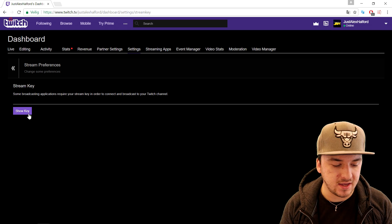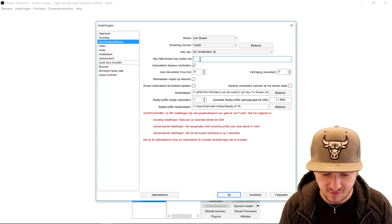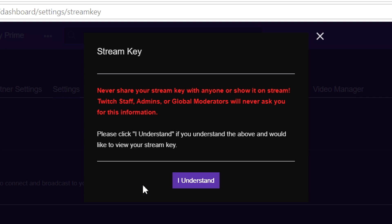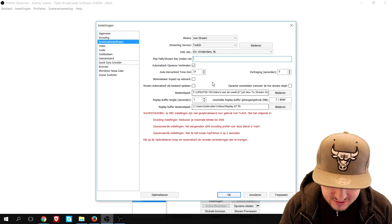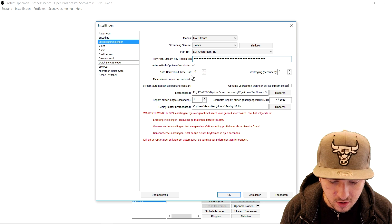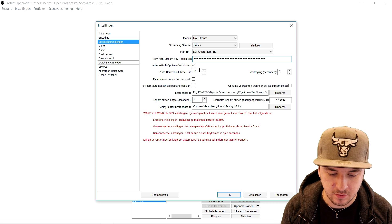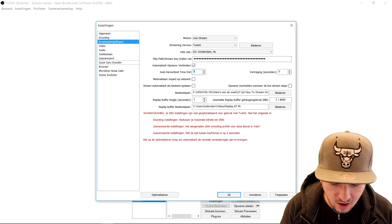But you want to click on show key, and then fill it in right here in the path for stream key. When you click on show key, it even says never share a stream key with anyone or show it on your stream. Twitch staff, admins, or global moderators will never ask you for this information. Click 'I understand' to view your stream key. So I copied my stream key, I'm going to go back to OBS and press Ctrl+V. Then as you can see, there's an auto-connect option — meaning if you go offline by accident, it will automatically reconnect. I'm going to set it to five seconds and click apply.